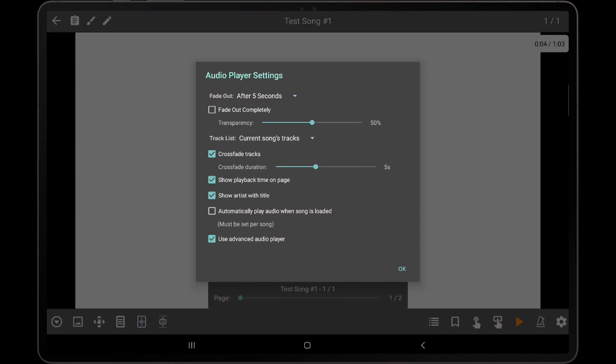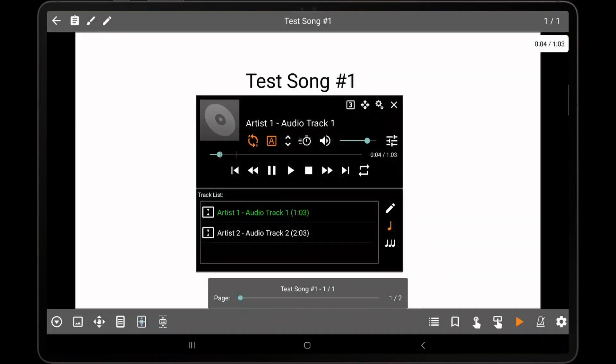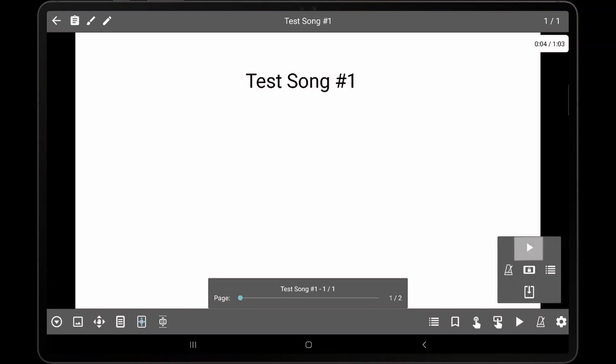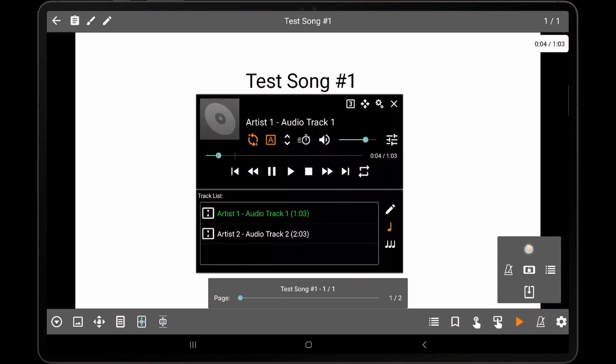While most users will only need to interact with the audio player using the standard UI, there are many other options for controlling the audio player. If the Quick Action box is tapped at the bottom right corner of the screen, a Play icon is displayed which can be tapped to start or stop audio playback, or Long Press to display the audio player.